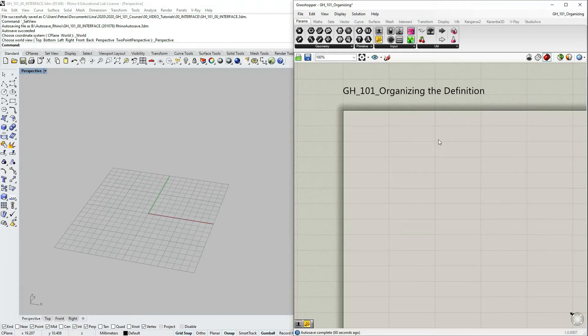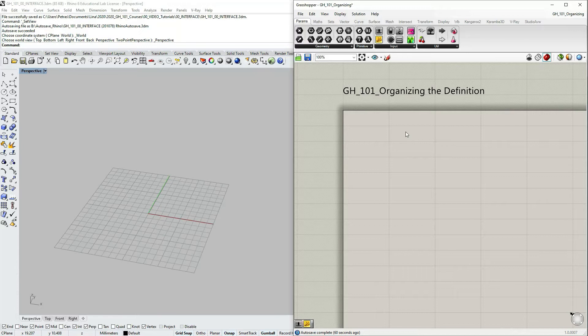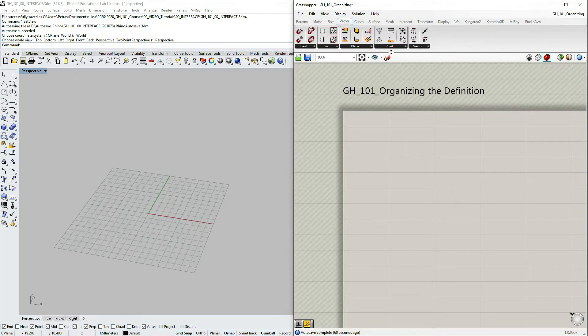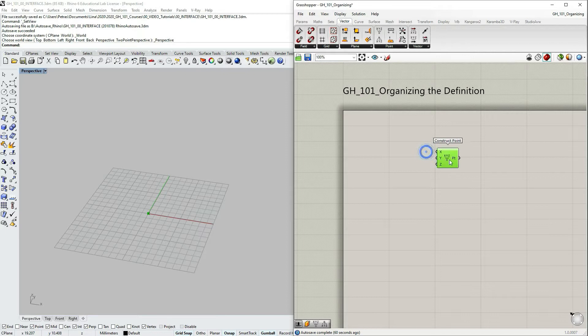To start we have to create a small definition to work with. Let's go to vector, point, construct point, click drag and drop. We're going to be just constructing a point.